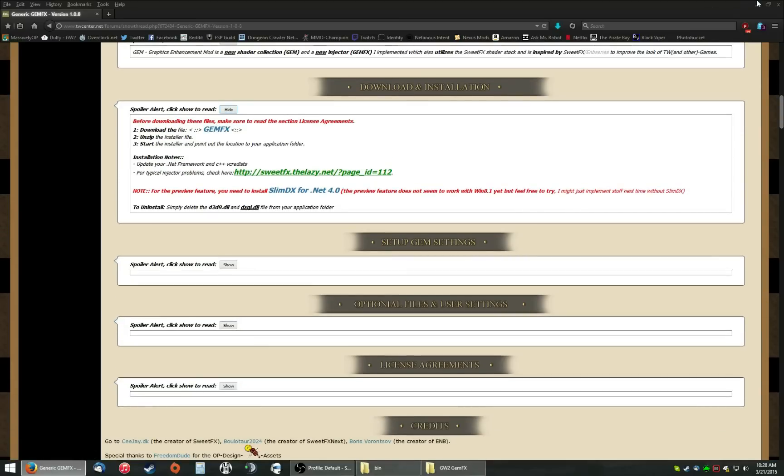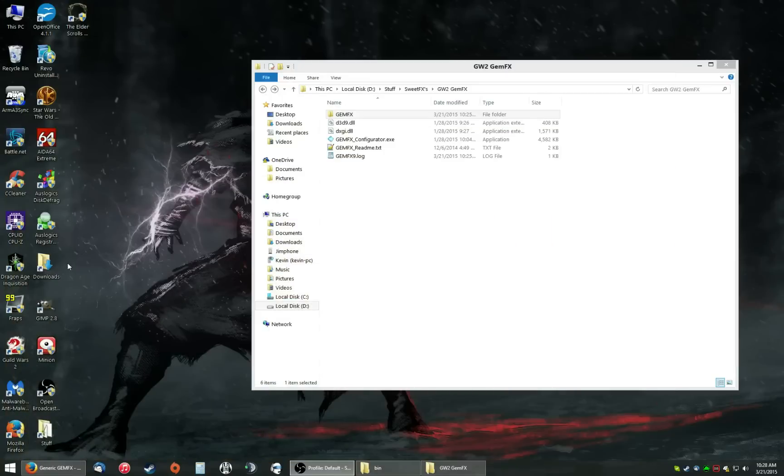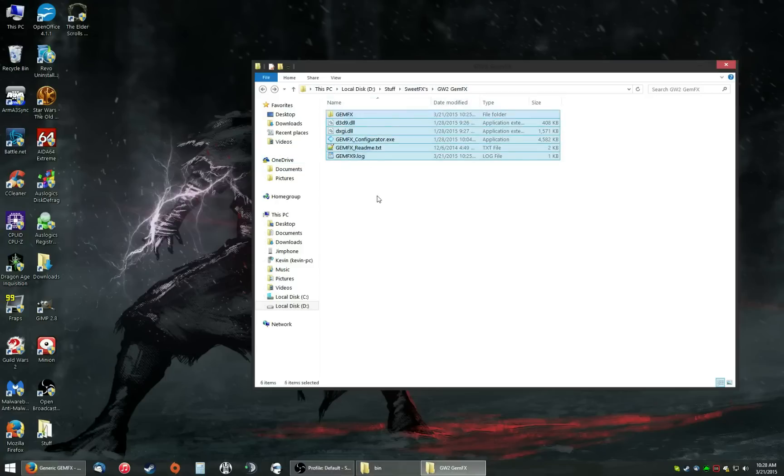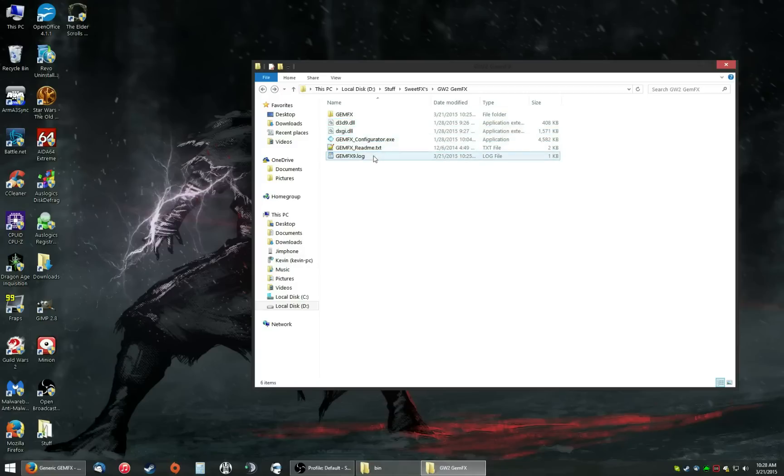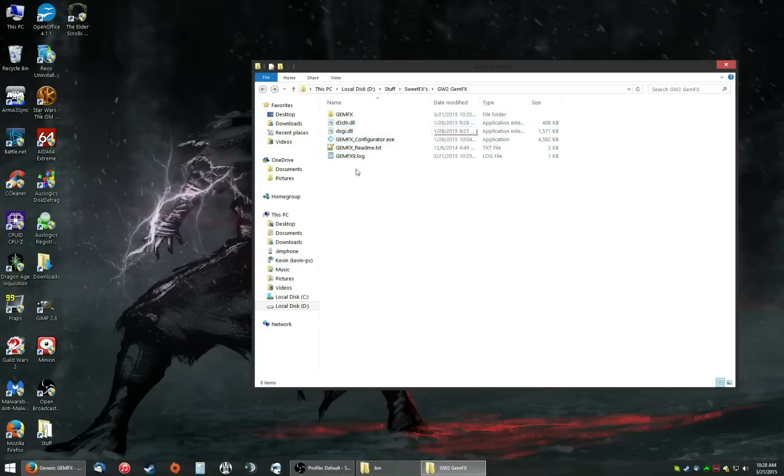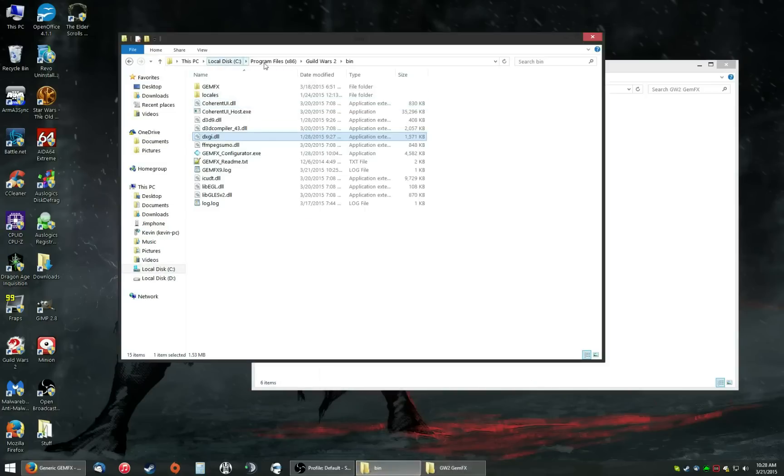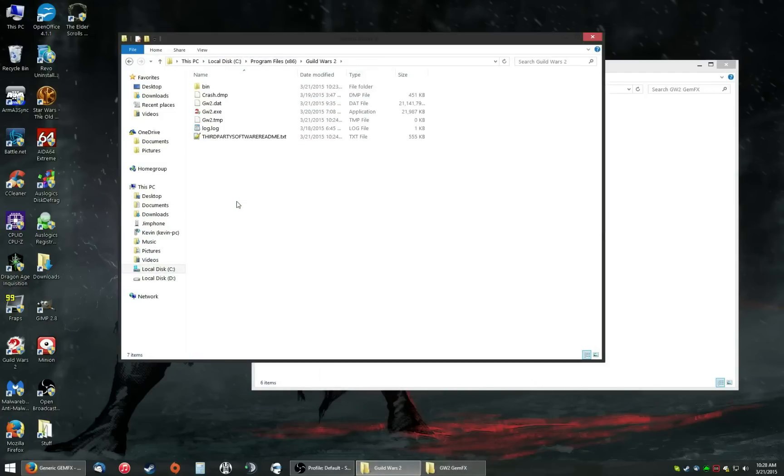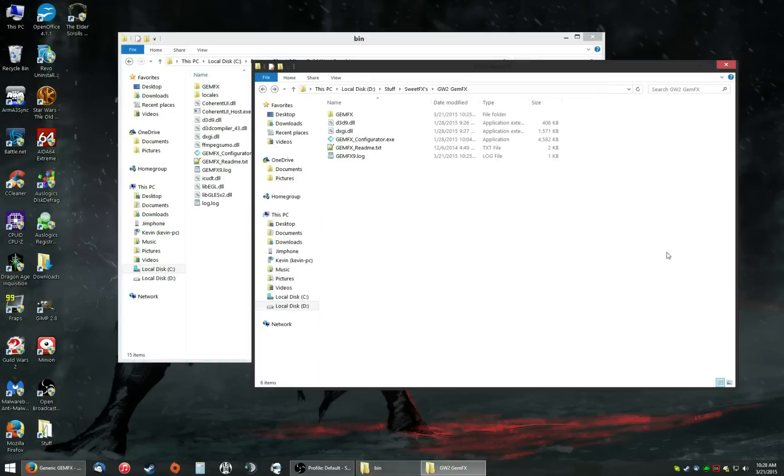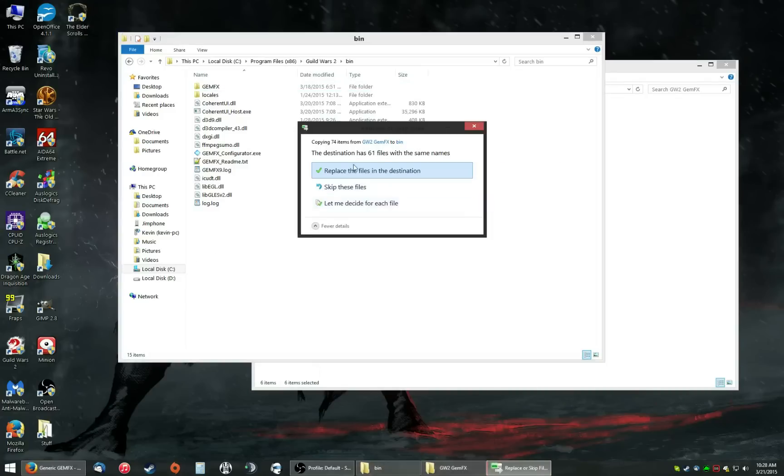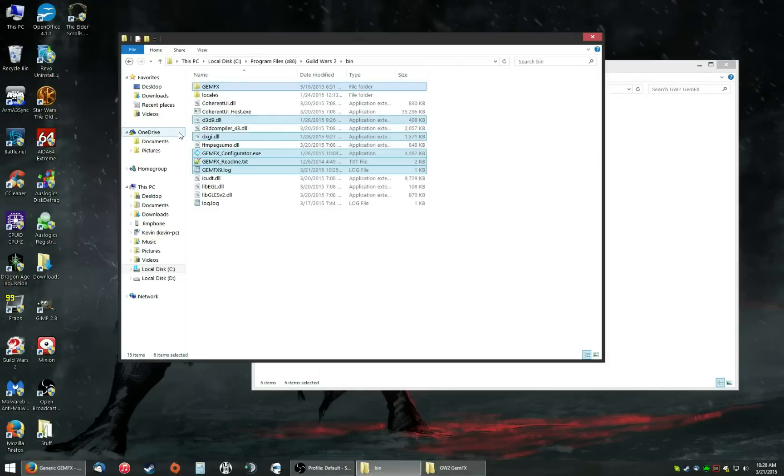Now, once you download it, it's going to have a little installer with it and you extract it wherever you like. And I actually have a sweet effects folder for my games. So these are the files you should have in your GemFX folder. Once you extract GemFX, you should have these files right here. It's extremely simple. All you do is you open up your Guild Wars 2 folder, go to bin, and then just select everything and copy it over. Really simple.